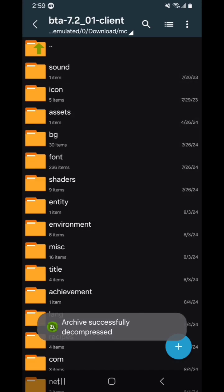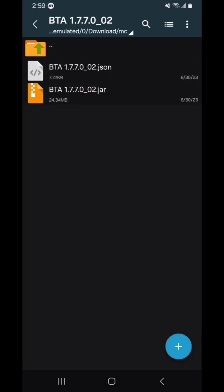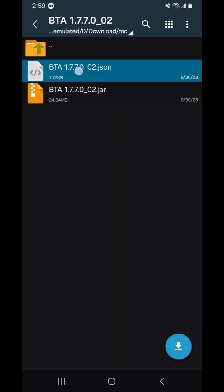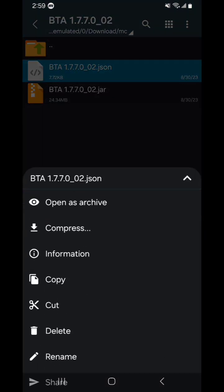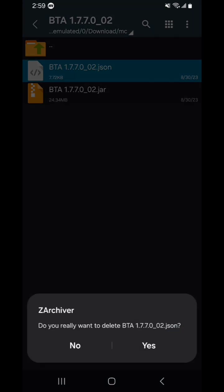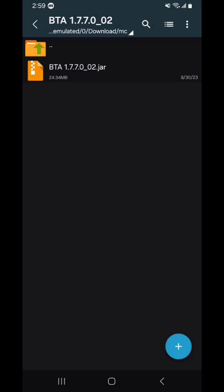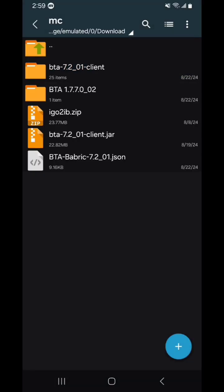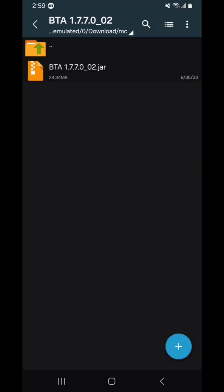Alright, now that you have both folders, the first thing you want to do is get rid of JSON from that one, because you don't need it, you're using the other one.